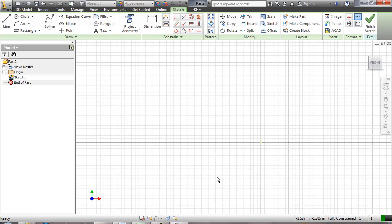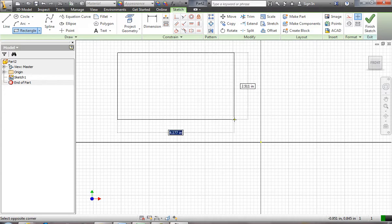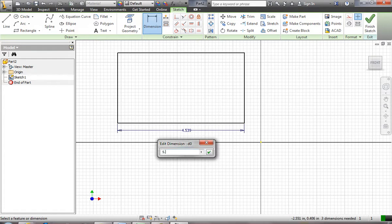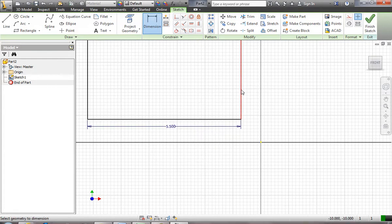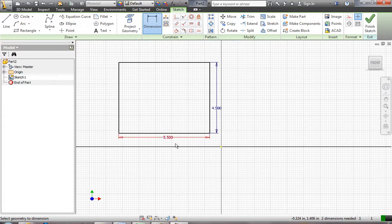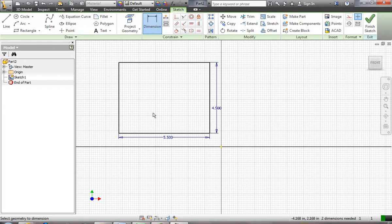The specifications for the soap dish are that it needs to be five and a half inches long, four and a half inches wide, and one inch deep. The five and a half by four and a half are maximum dimensions — it's not an absolute requirement that it be exactly that. It must be one inch deep, however. So we're going to start by making a rectangle and dimension it to five and a half by four and a half — that will be the maximum size of our soap dish, and whatever we make has to fit inside it.